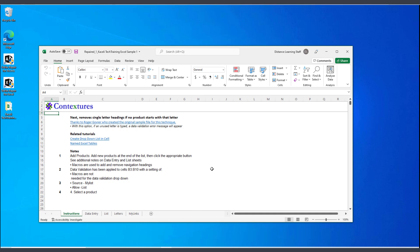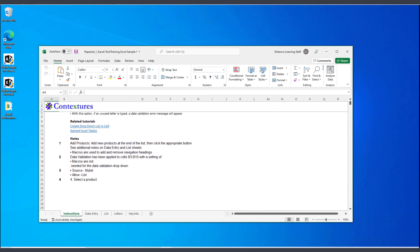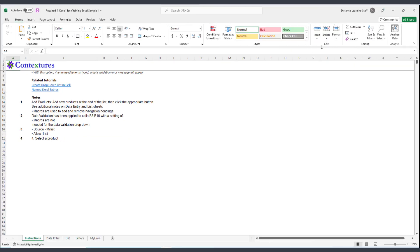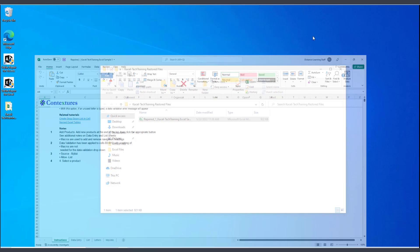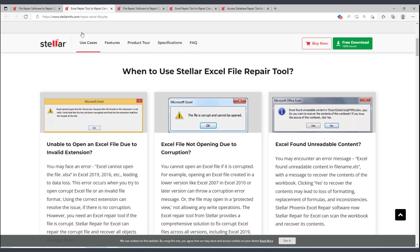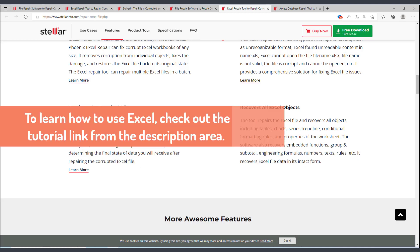So I hope you found this helpful. And if you want to learn more about Stellar Repair tool for Excel, go to stellarinfo.com. In the description area of this tutorial, there's a link to a tutorial on using Microsoft Excel. It's a whole free course on Excel.